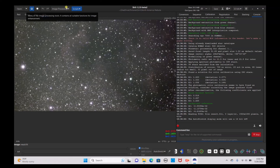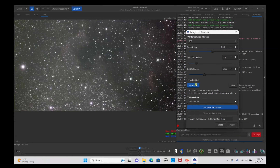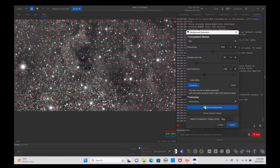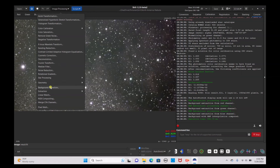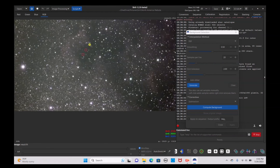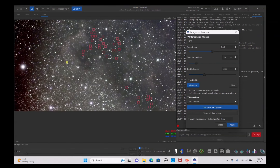Now we are going to do a background extraction. Normally I would recommend doing it automatically — just generate and compute background — but because of how much nebulosity and cosmic clouding is in the image, it's recommended to do it manually. Go to Image Processing, Background Extraction, and click on points of the sky that you know are clear by looking at images on Google, the NASA website, or photos taken by other astrophotographers of this nebula. Once you're satisfied with the number of points, click Compute Background, and then Apply. You can see where the cosmic clouding and nebulosity are, which is great.